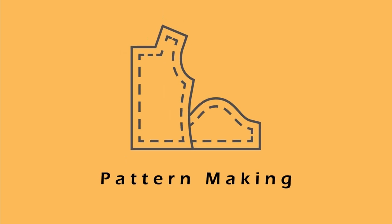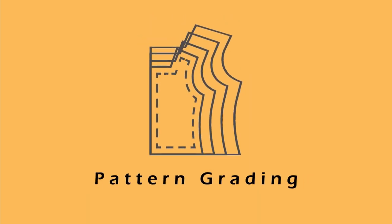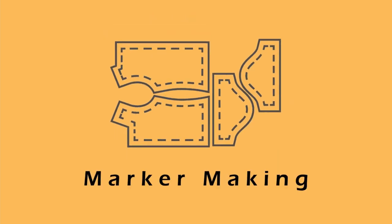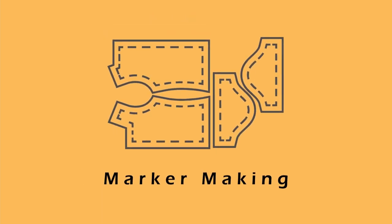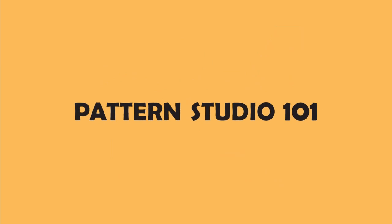We are going to make pleated cowl neck patterns. My name is Jean and welcome to Pattern Studio 101.